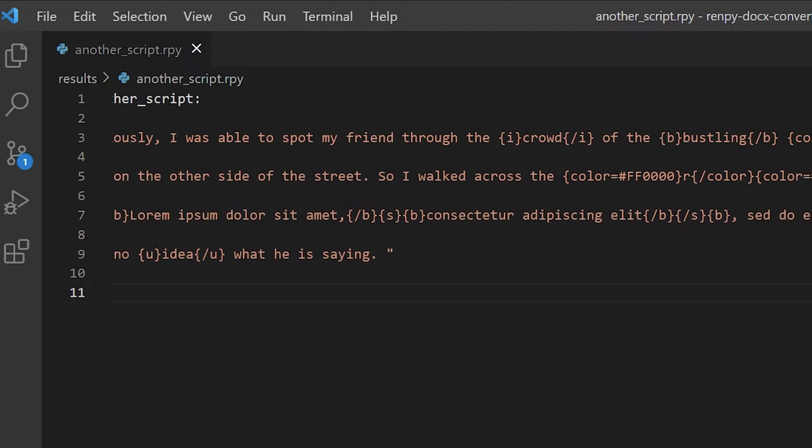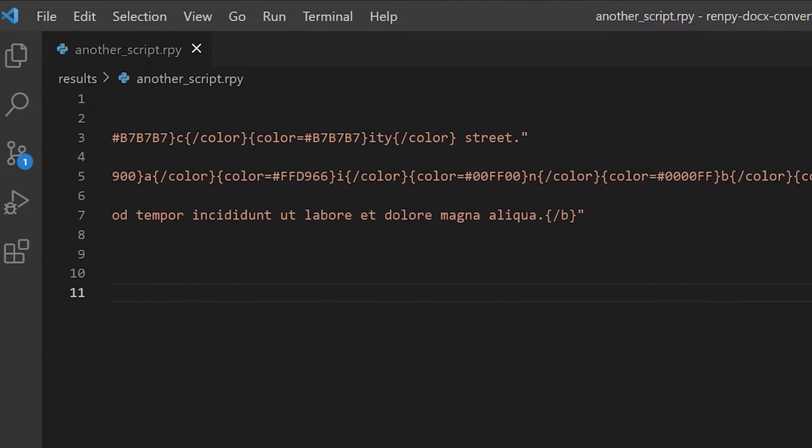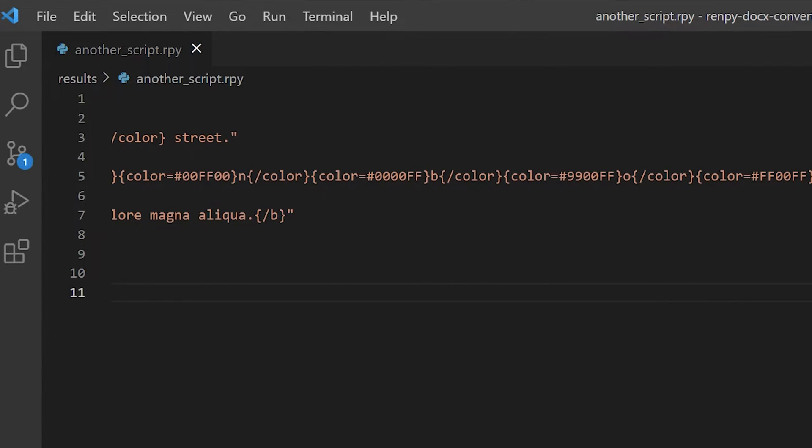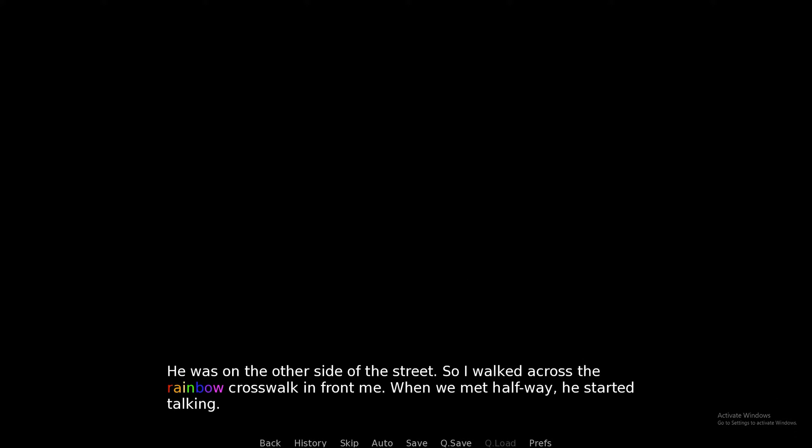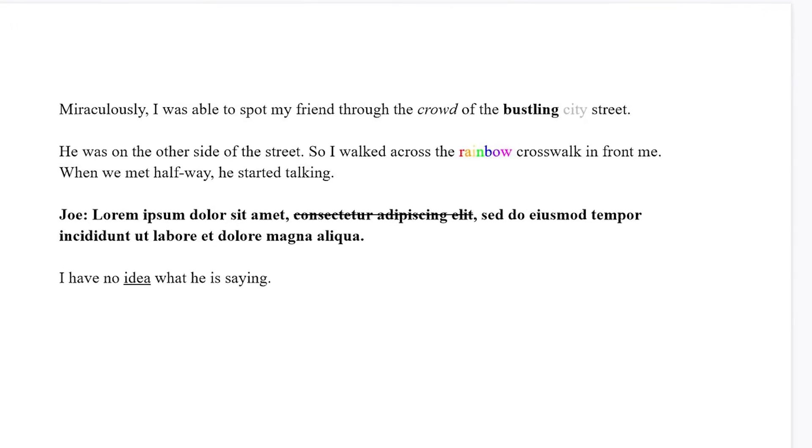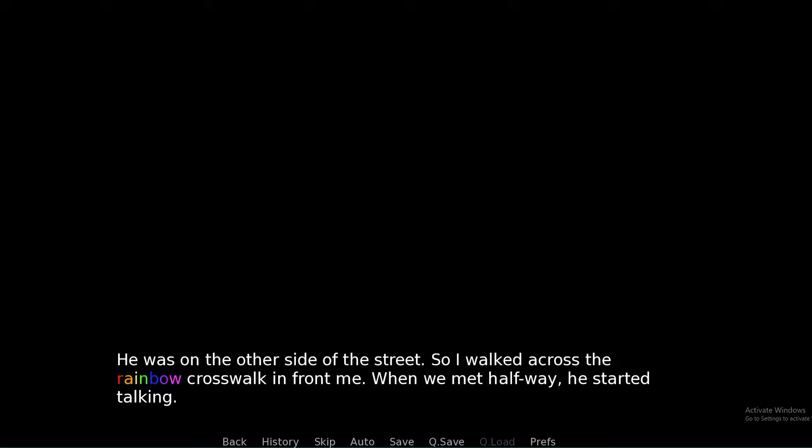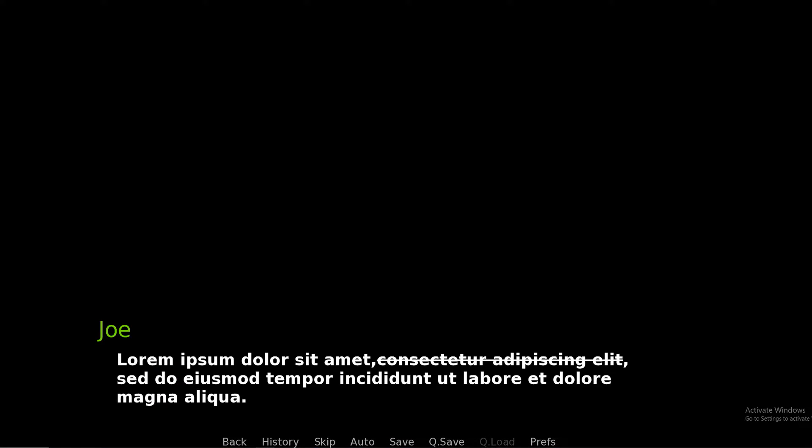But by running it through the script, we get this auto-generated .rpy file. And if we run the RenPy program, we can see the text rendered like so, exactly how it is on the Word document. Notice how there are some text stylings in the Word document that is also translated and rendered in RenPy.